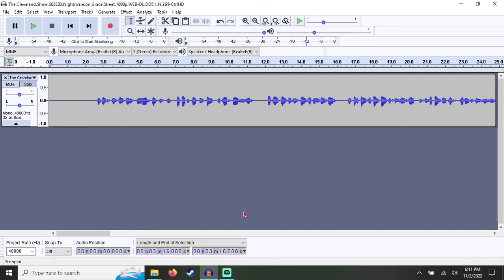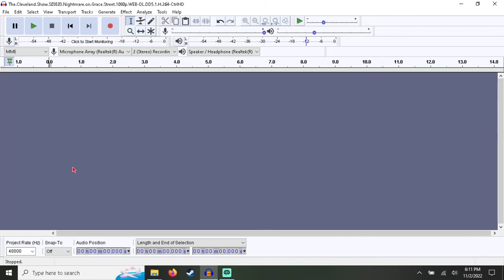Now if it's an older DVD or they just didn't bother, it won't have 5.1 — it'll just be surround. I think the Goofy Movie is like that. Disney Plus Goofy Movie still isn't 5.1 audio — why? The Goofy Movie is such a beautiful movie. Disney, make it 5.1 — I want to listen to that in surround.